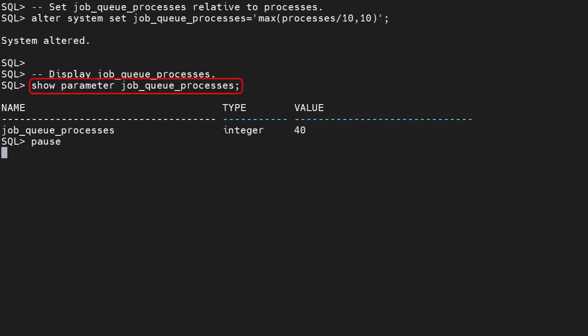We display the job_queue_processes parameter and we see it's set to 40, which is 400 divided by 10.